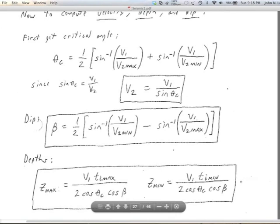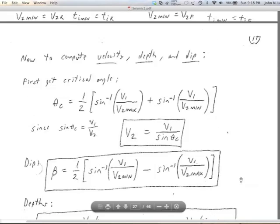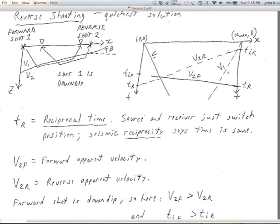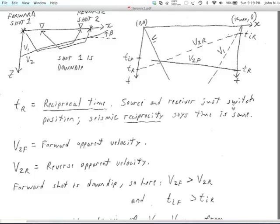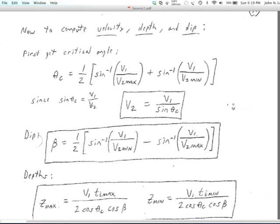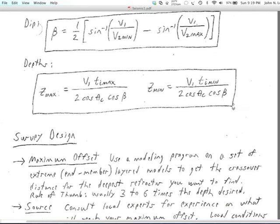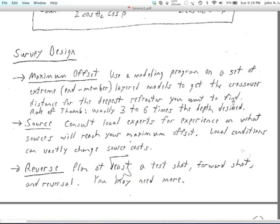These are things you'll try in lab: interpret data for first arrivals, get time-distance plots, note the intercept times, make slopes that hold to a constant intercept time, measure V1s and apparent V2s, and come up with a structural interpretation — dip, depths, and the two velocities V1 and V2 above and below the refractor.